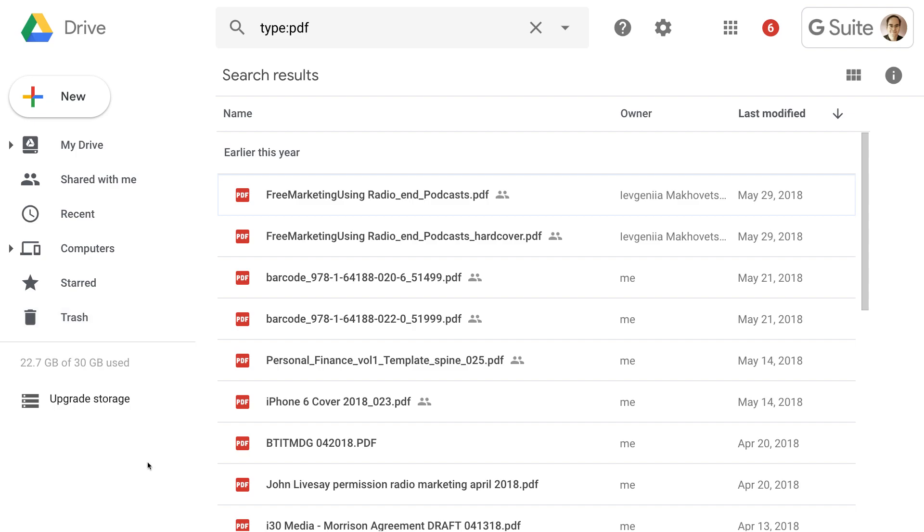But otherwise, everything is pretty much the same. If you've used Google Drive in the past, this will look completely, you know, the same. This will look a little bit different, but the behavior and the features will be almost exactly the same.